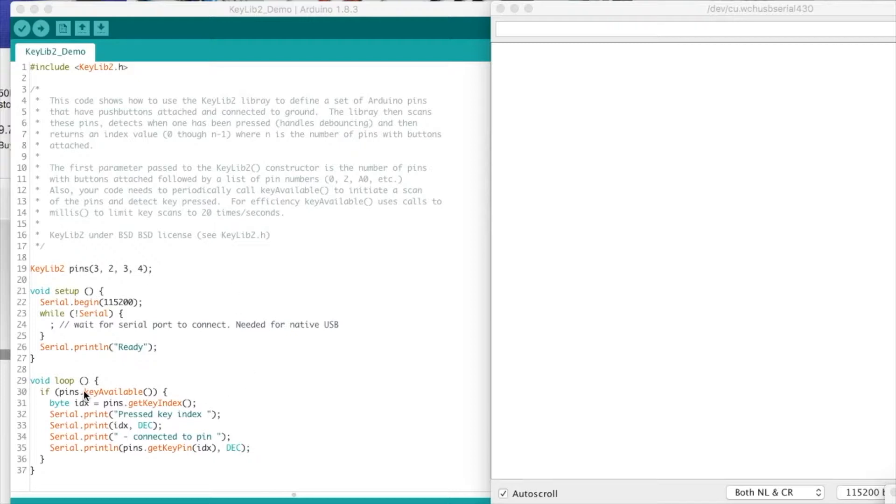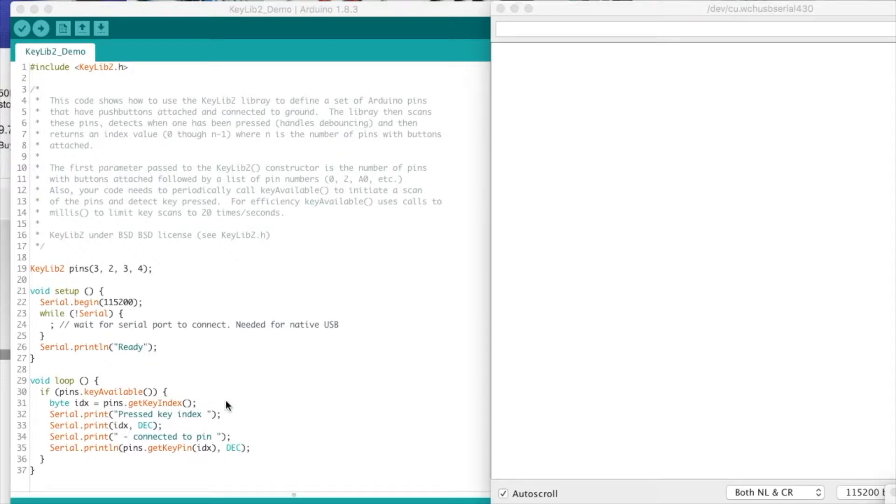Then you simply just call method key_available, which returns true whenever there's a key pressed. If there is a key pressed, you call get_key_index, which returns a value from zero through n, where n is one more than the number of pins defined.